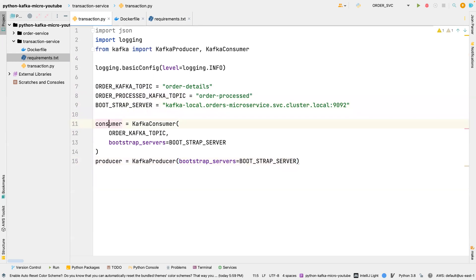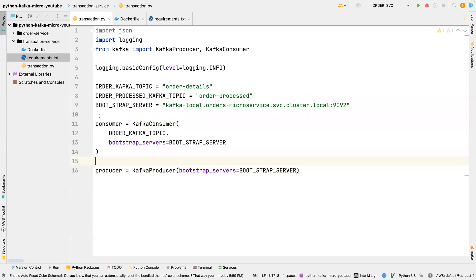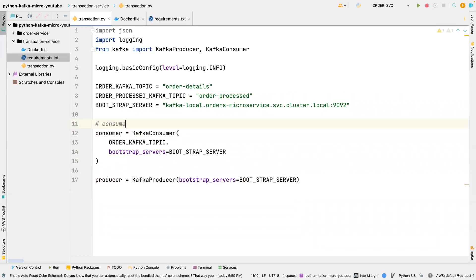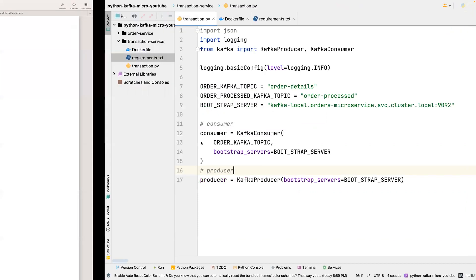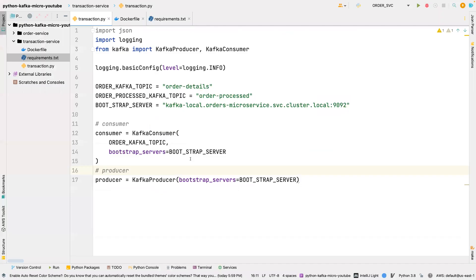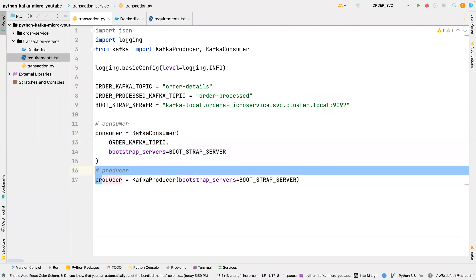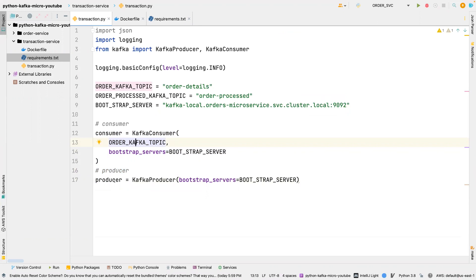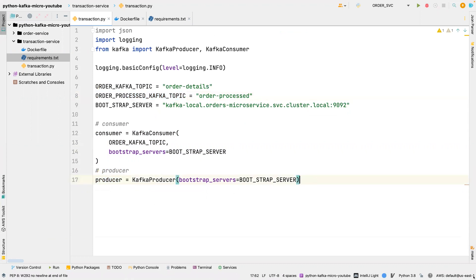So this is the consumer and this is the producer. If you look at the diagram, you'll see that we have the transaction service consuming from the order_details topic and also producing to the order_processed topic. So it's a consumer and a producer at the same time. That's why we have both a consumer and a producer defined here.